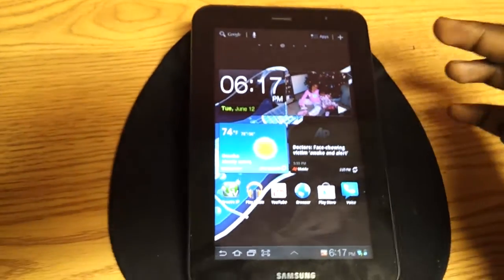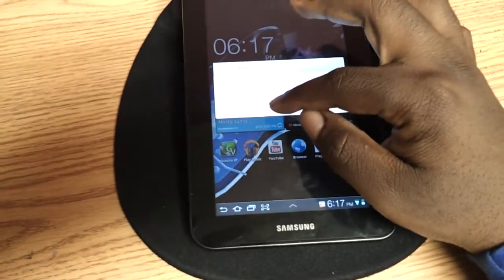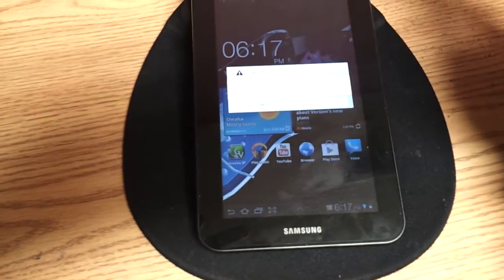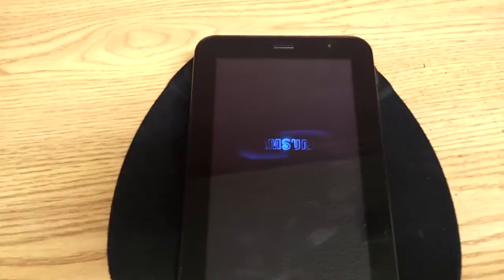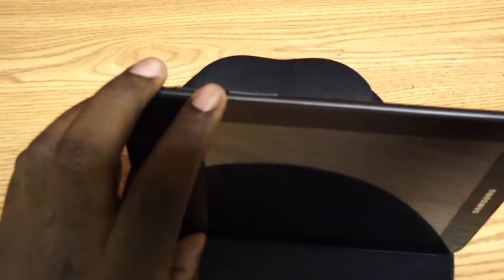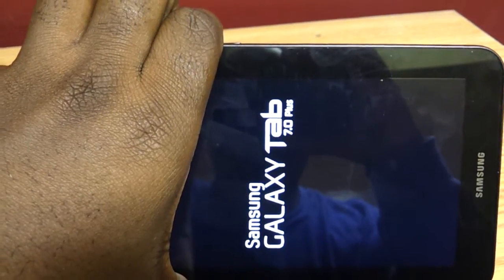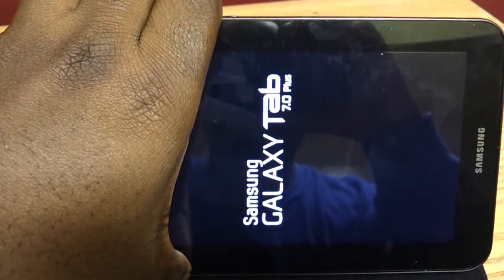Also, if you're stuck in a boot loop, I'm going to show you how to factory reset from a boot loop. If you're turning your device on and you can't get it past the Samsung screen, what you need to do is hold the Power button and the Volume Up button at the same time. Hold it until you get into the recovery.